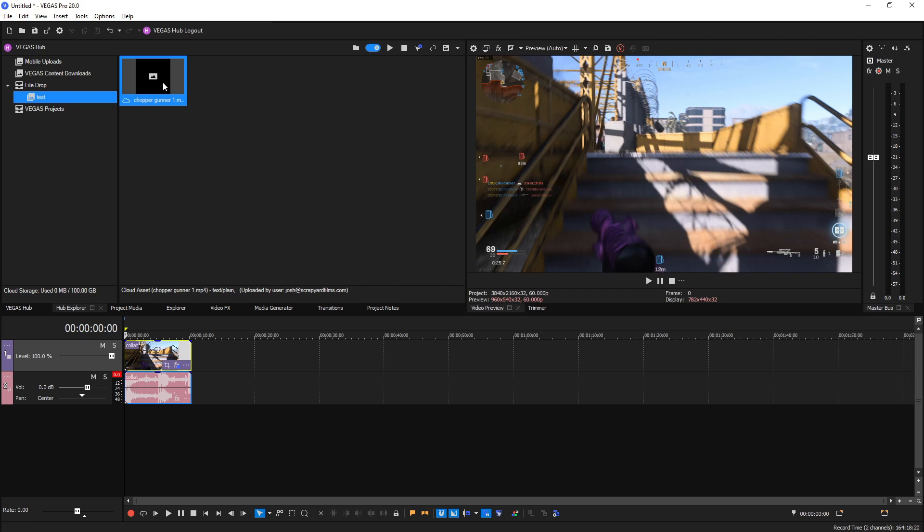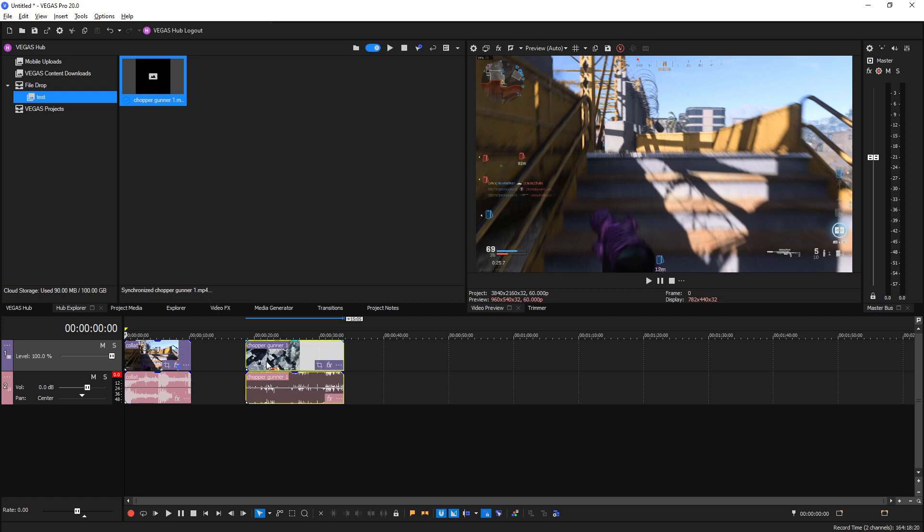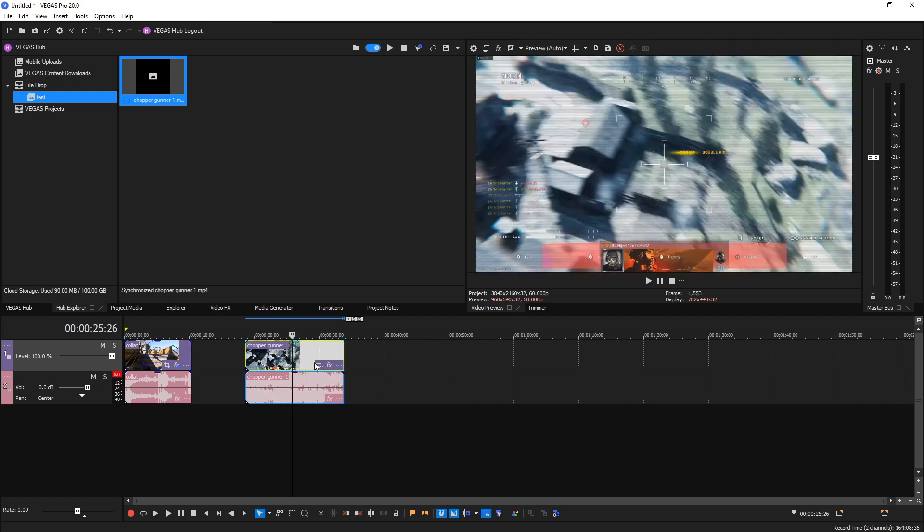Now after we refresh it, you have to right click and sync it. Once it's synced, that means it's downloading to your project file. Once it's done, you can drag and drop it onto your project just like that.